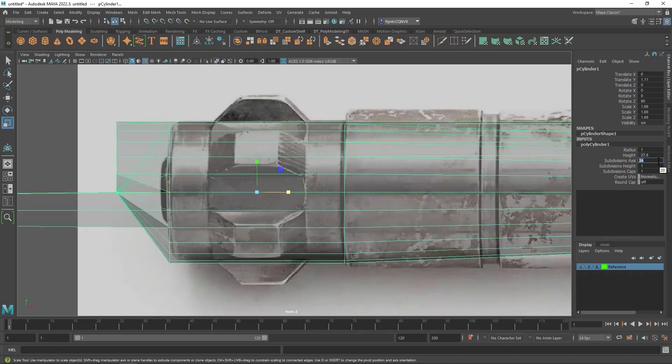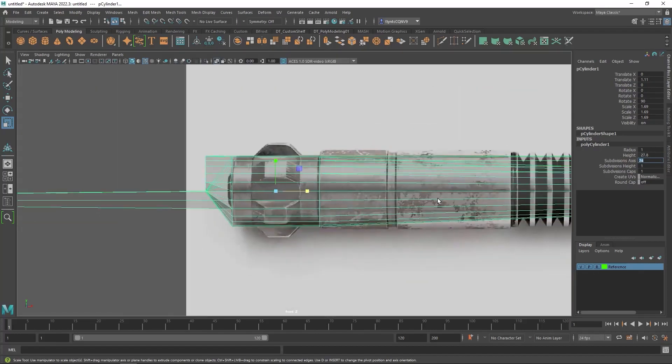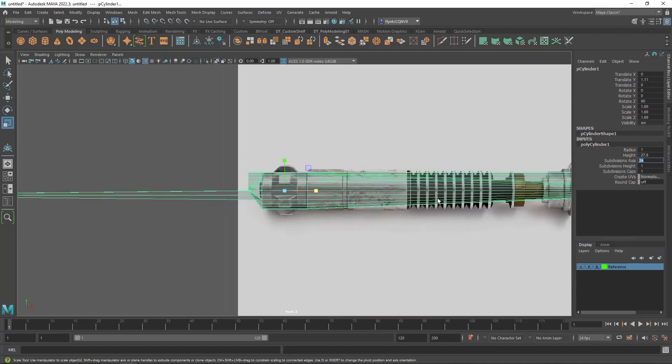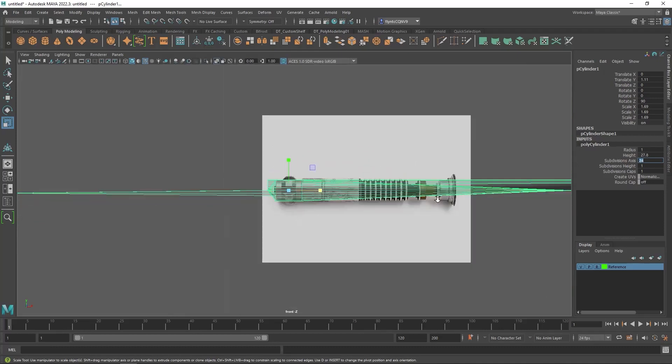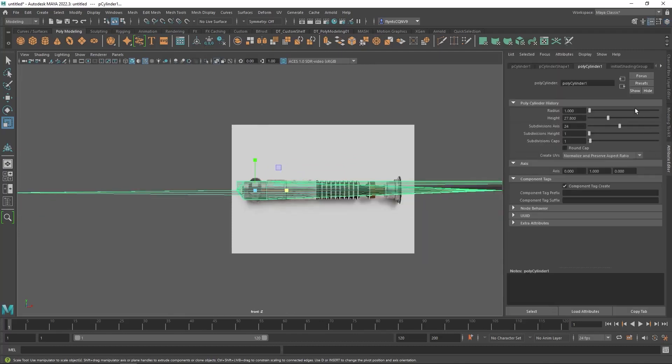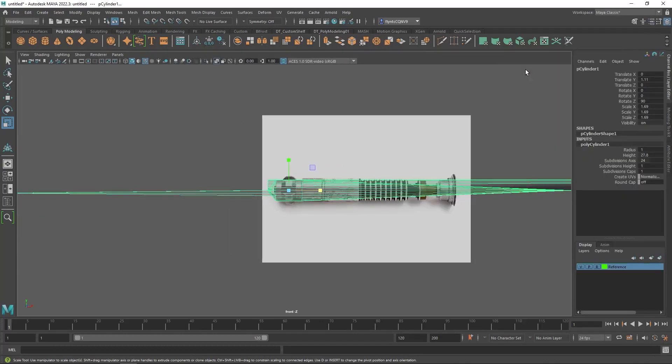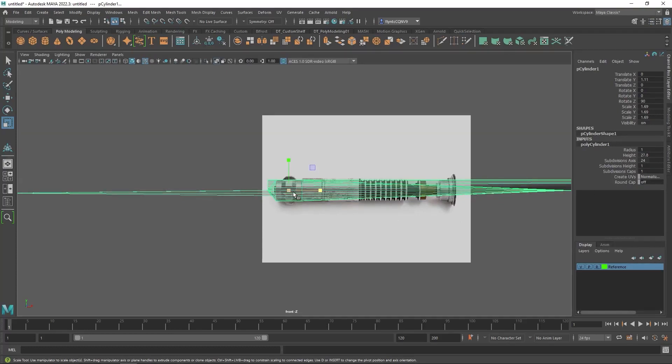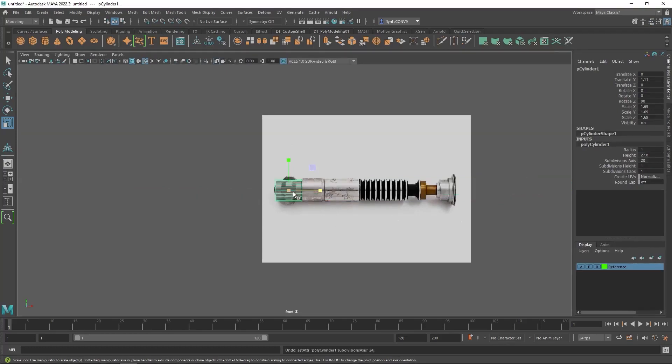Now look what happened when I changed it. My object flipped out. Now there's a reason for that. And the reason has to do with the way Maya works and a lot of these other 3D modeling programs. Whenever you modify something in the subdivision level, you can't go back to the beginning after you've done that and change the original settings. It just won't work. So I'm going to undo that.